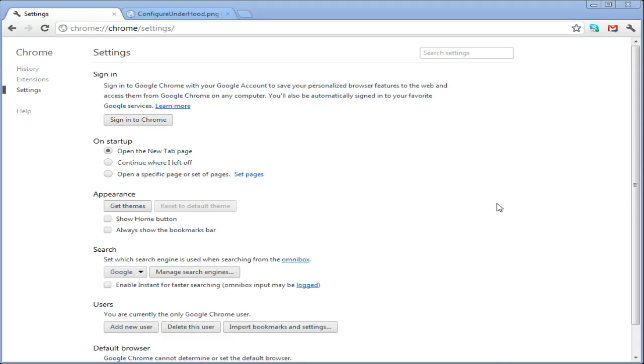So everyone's very used to the under the hood section of the settings of Chrome whenever you want to change stuff. I constantly change my downloads folder because I may want to save a bunch of stuff in one folder, a bunch of stuff in another folder. So I see it a lot.